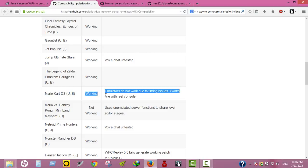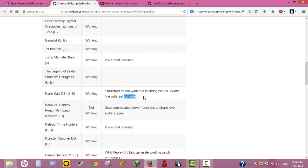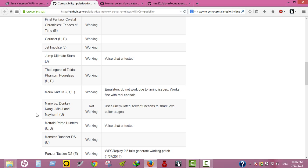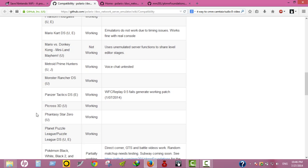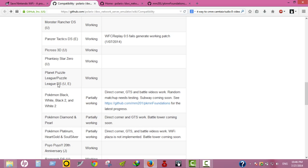In the notes, as you can see, the most important games like Mario Kart, the US and European versions are working. Emulators do not work to determine. Issues were found on real console.